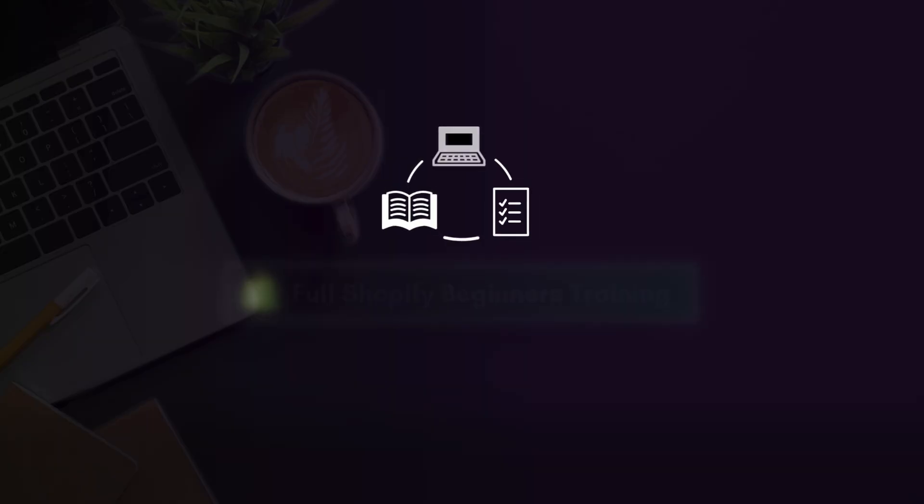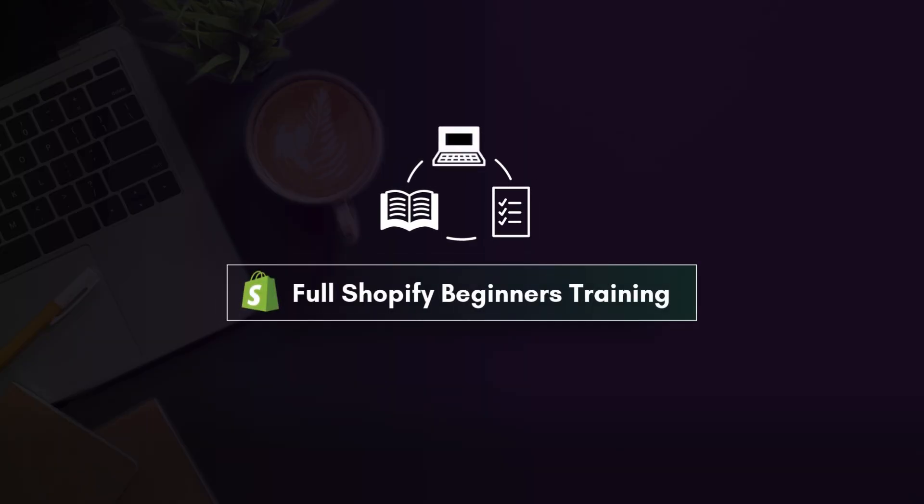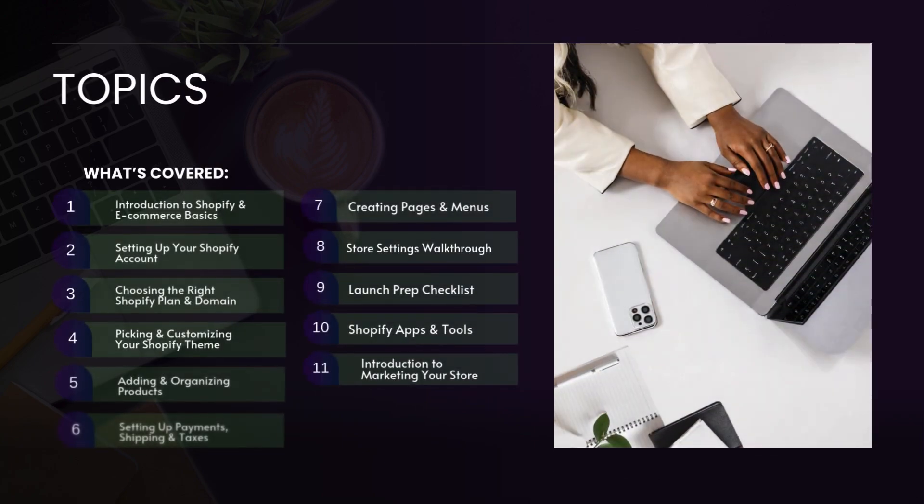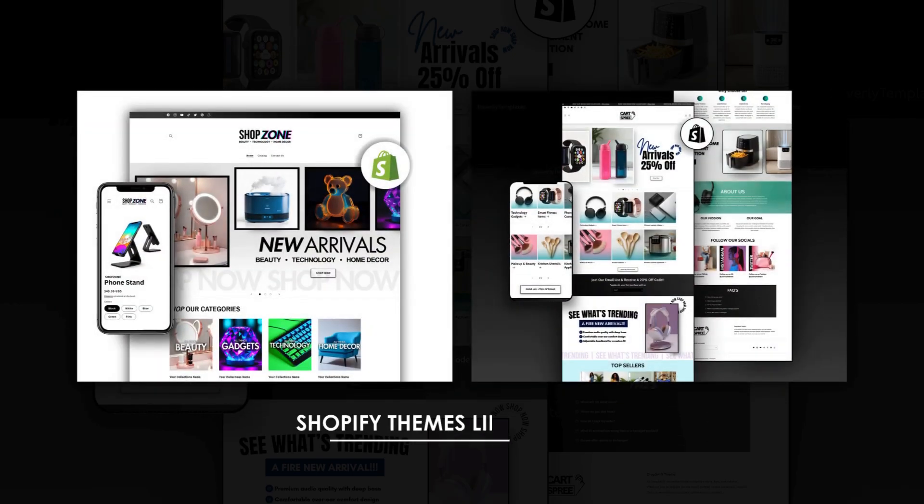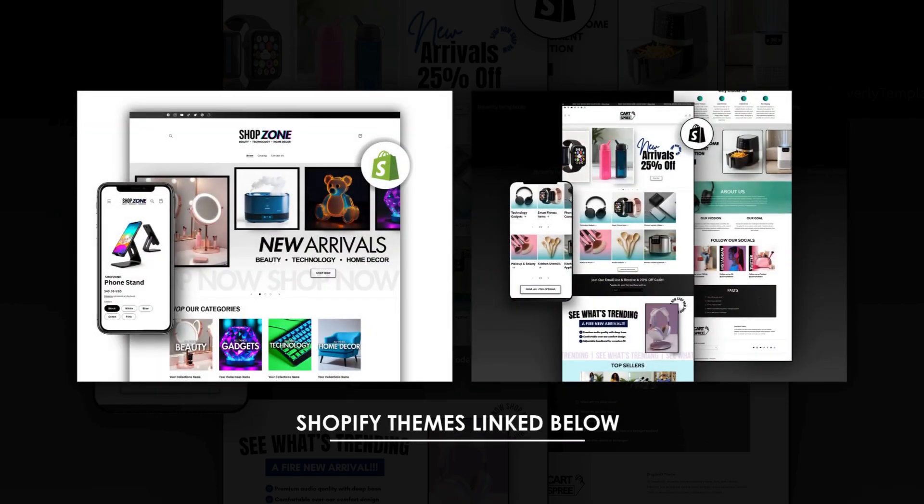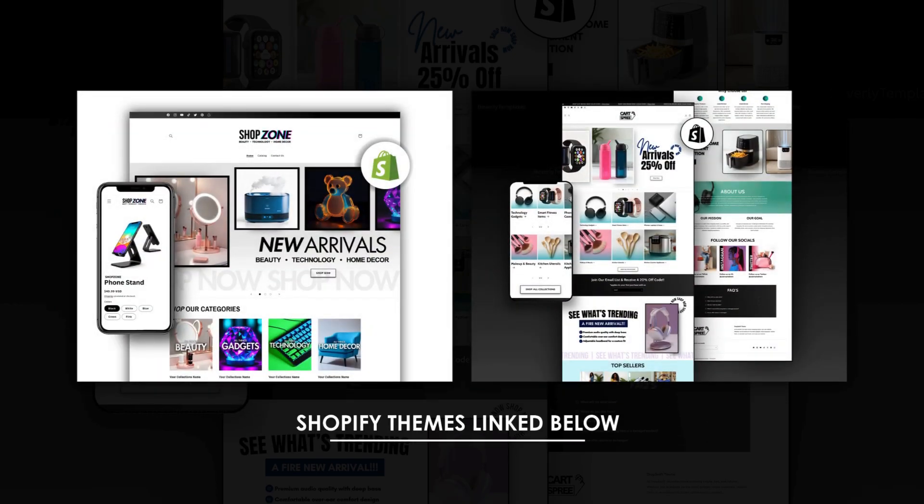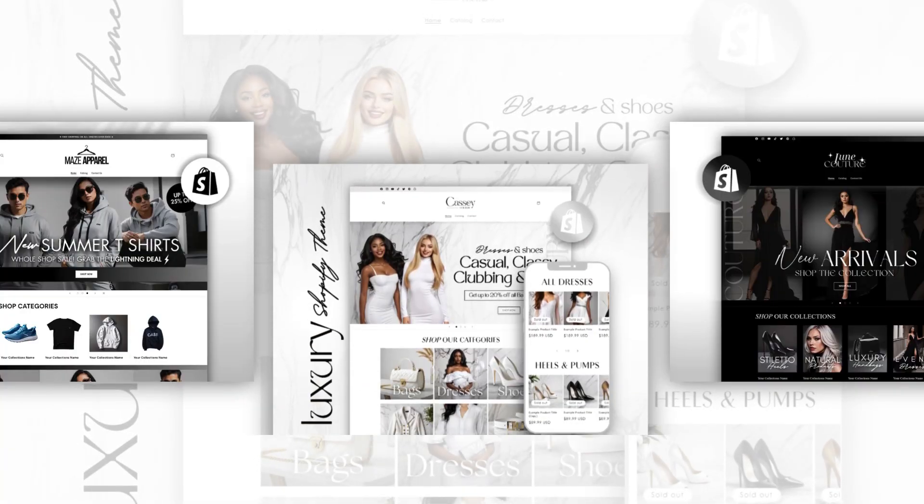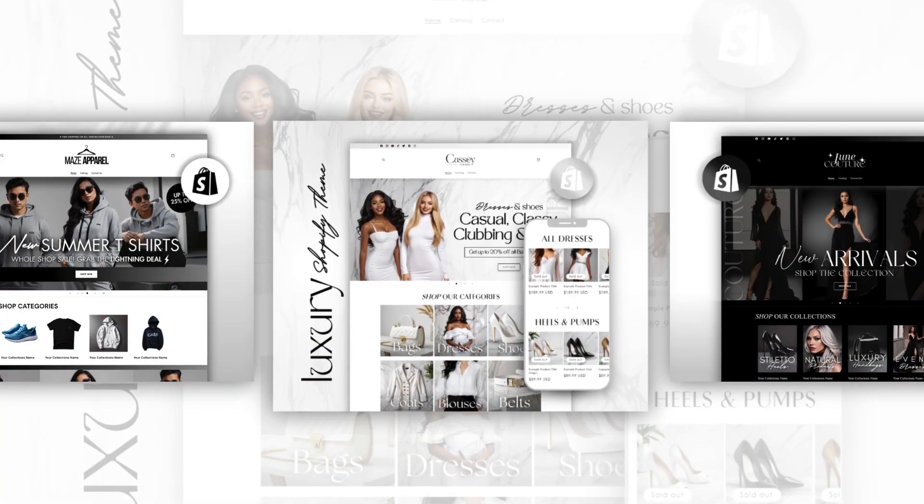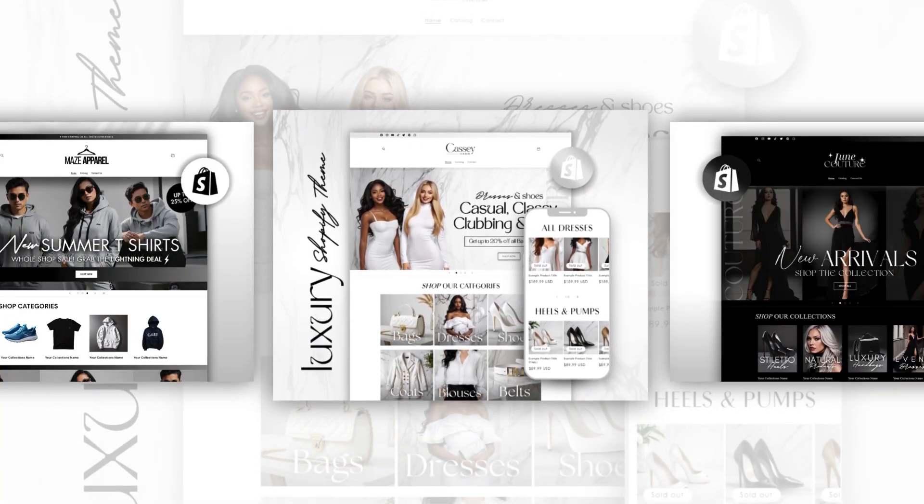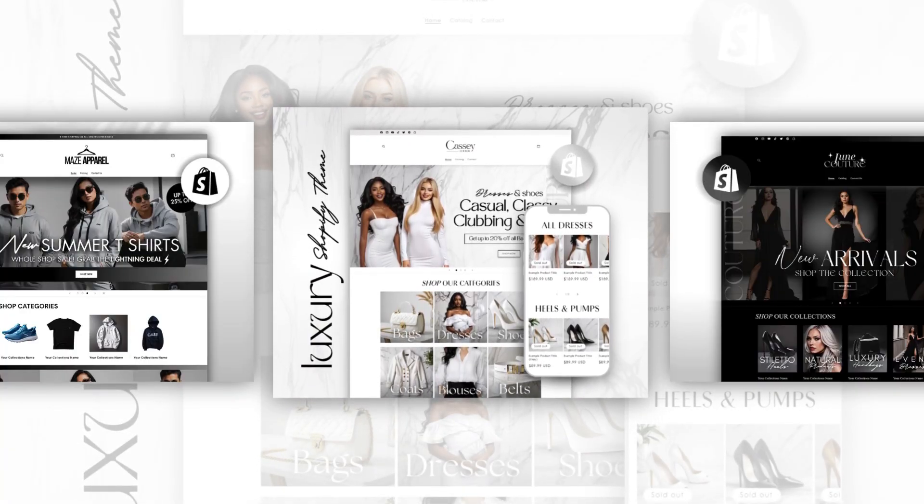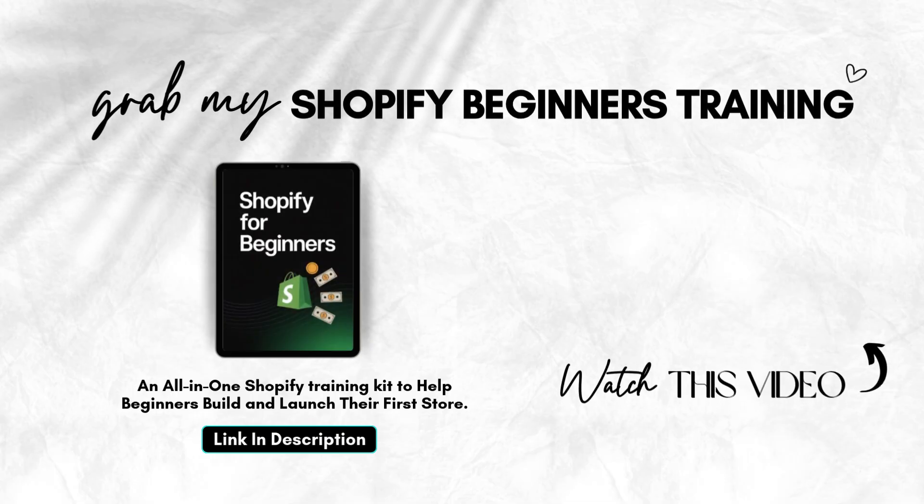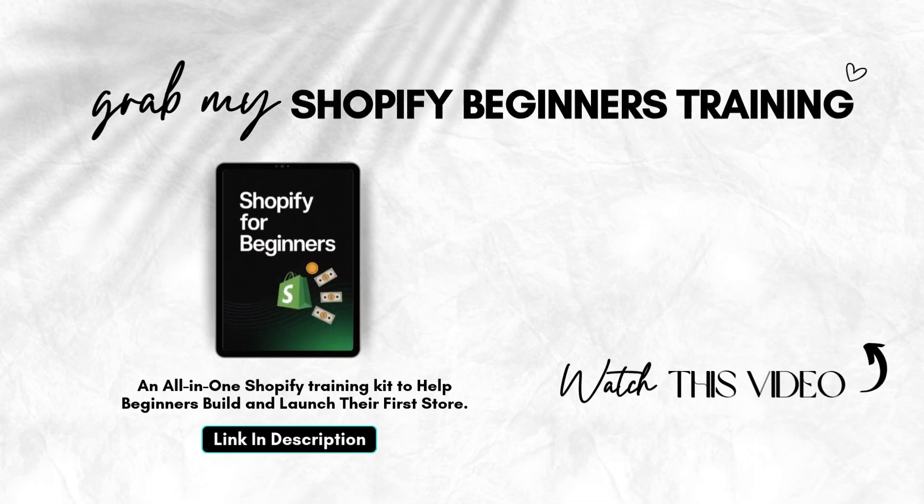Thank you for watching this video. My Shopify beginners course is linked for you in the description box. I've also included the link to the Shopify theme that was featured in this video. In addition, I have a full selection of other Shopify themes created for different types of business niches. You can explore all of them through the links in the description. And see you later!